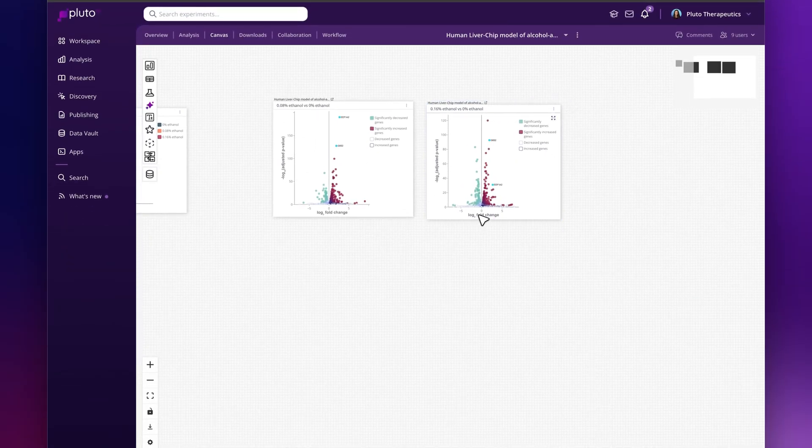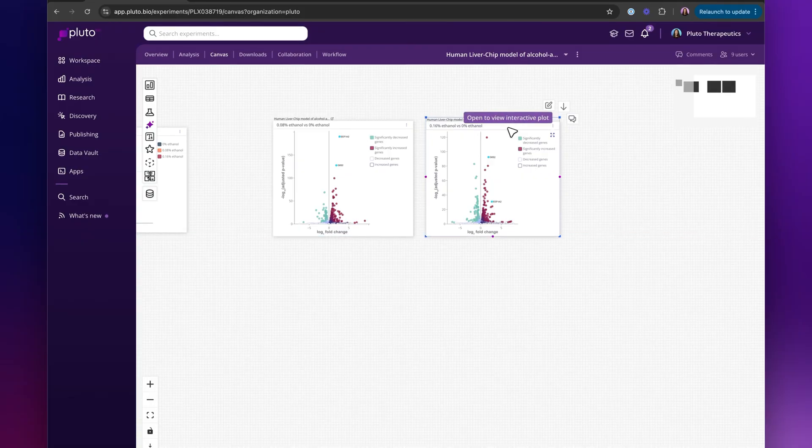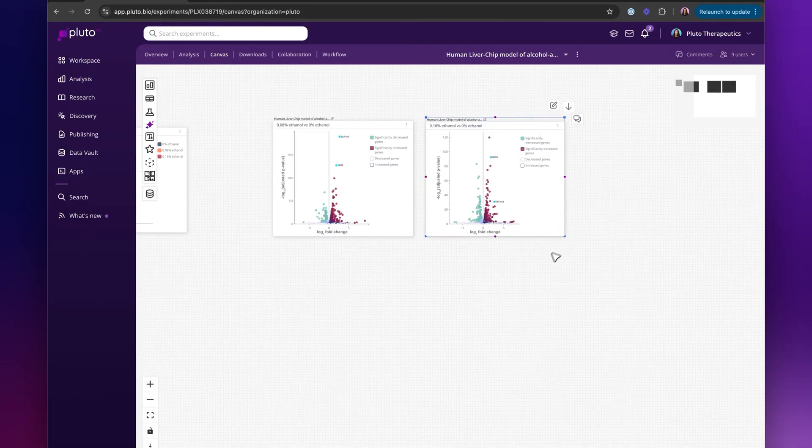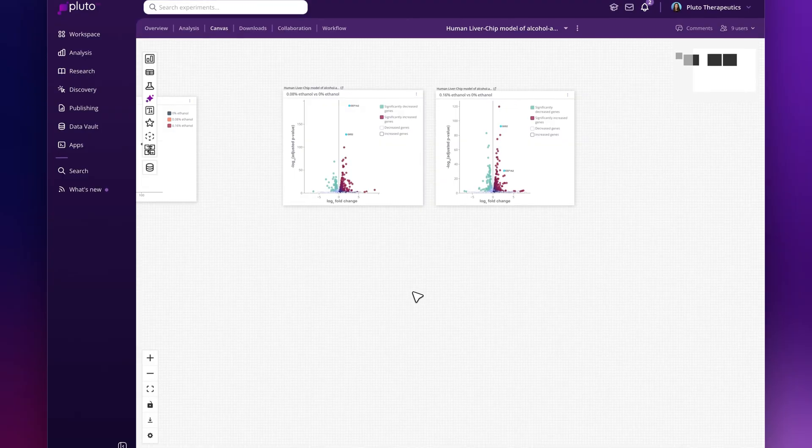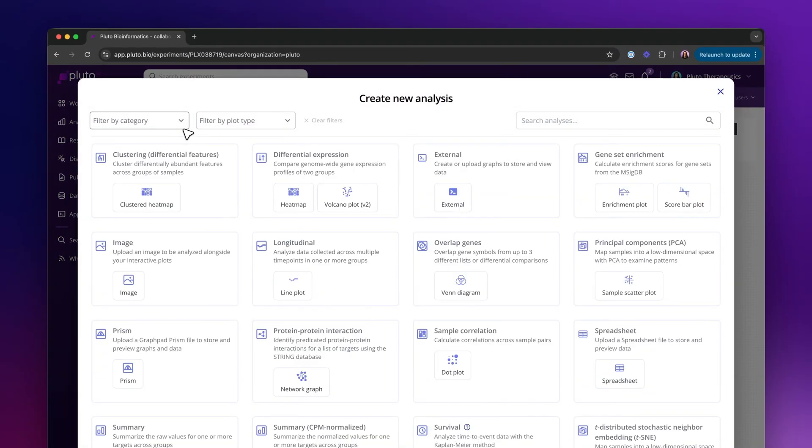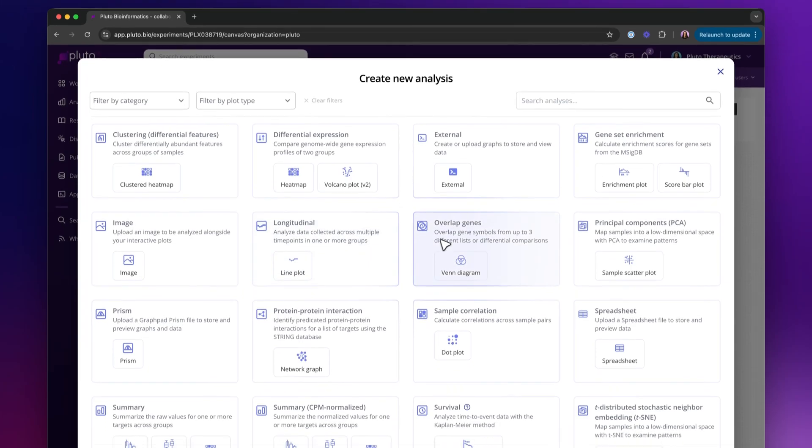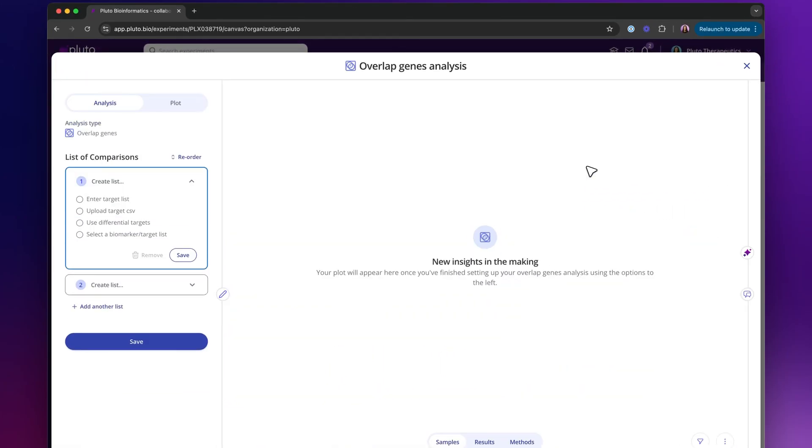Now that I have two comparisons shown here on my canvas, I'm going to do a common thing that I might want to do: overlap the genes between these two differential expression comparisons. To do that, I can use our overlap analysis to overlap genes in these different DEG comparisons.